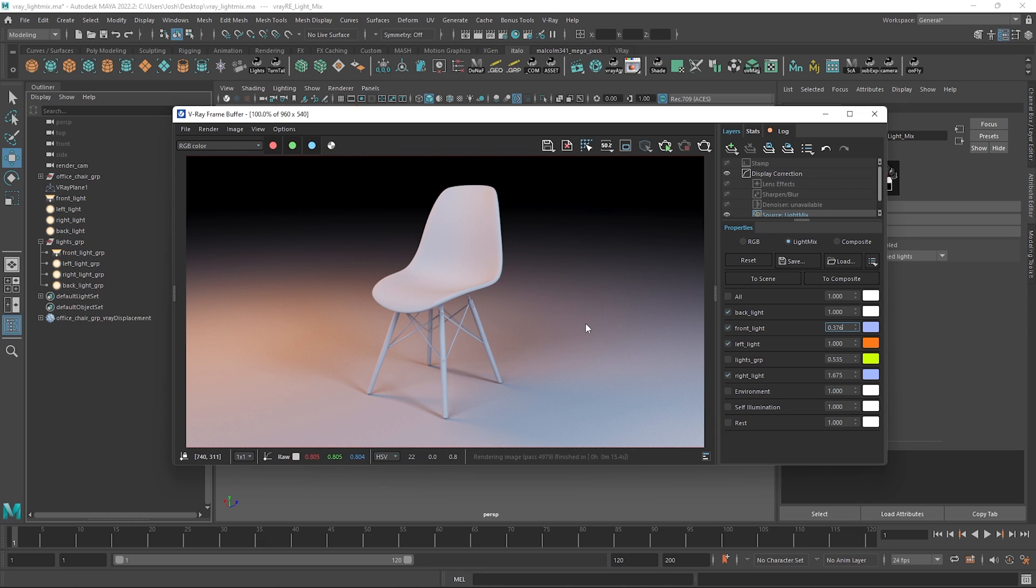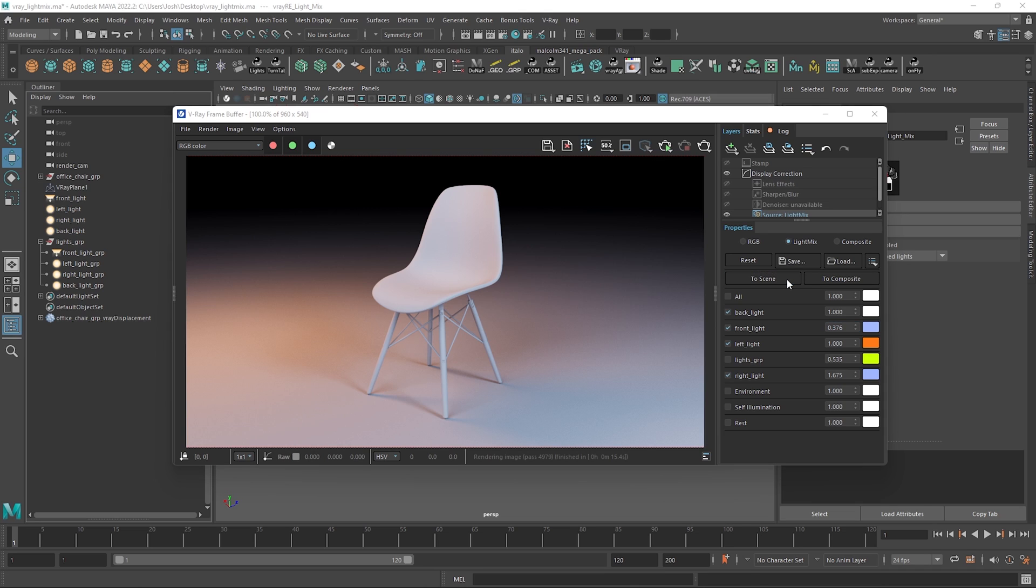Cool so what I like to do once I'm happy with the LightMix setup is just apply that back to the scene. In most instances it's easy to do all you need to do is hit the to scene button here and just press yes.